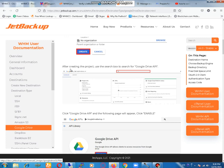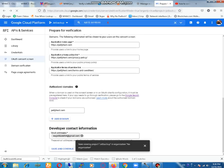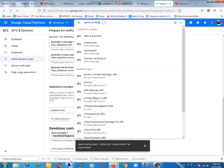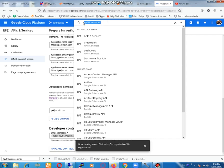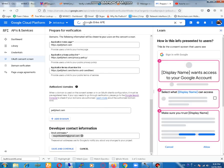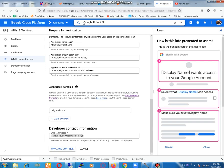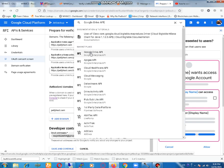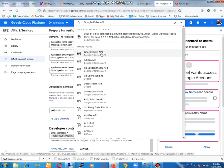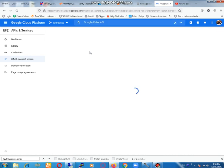Then after creating the project, use the search box to search for Google Drive API. We will just copy this option and place it here. You can see that we got this option, Google Drive API. We have faced some kind of internet speed issue, that's why it takes some time. You need to wait.